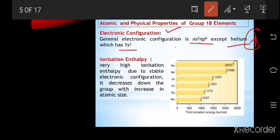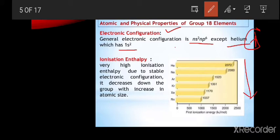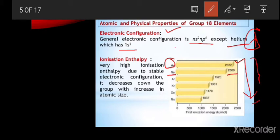Regarding ionization enthalpy, it decreases down the group as atomic number increases and atomic radii also increases. Helium has an ionization energy of 2372 kJ/mol, and neon has 2080 kJ/mol. This ionization energy decreases down the group with increase in atomic size.